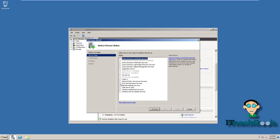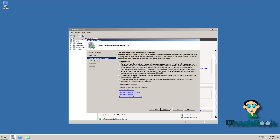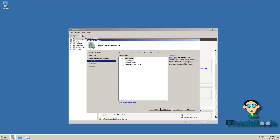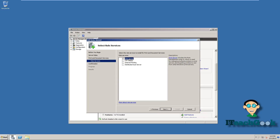Go to Print and Documents. We're just going to do a regular print server. They have other options — you can read the description to see if you want to install them — but right now I'm just showing you how to do a print server. It's much easier to do a print server so you don't have to manually add every printer to every computer on your network.